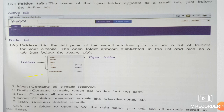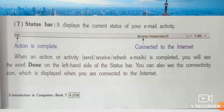Status Bar: It displays the current status of your email activity. When an action or activity is completed, you will see the word 'Done' on the left-hand side of the status bar. You can also see the connectivity icon, which is displayed when you are connected to the internet.